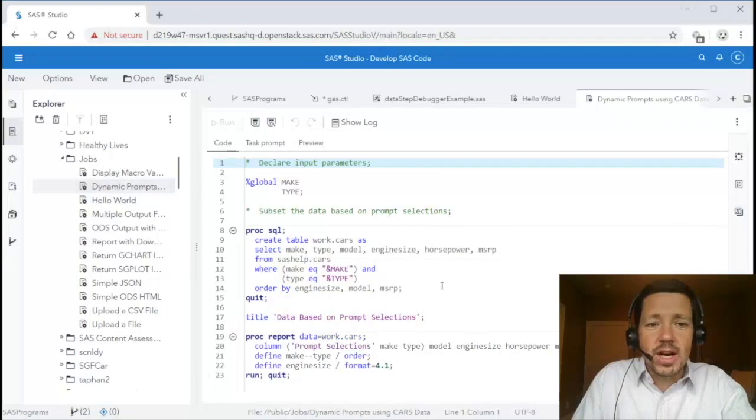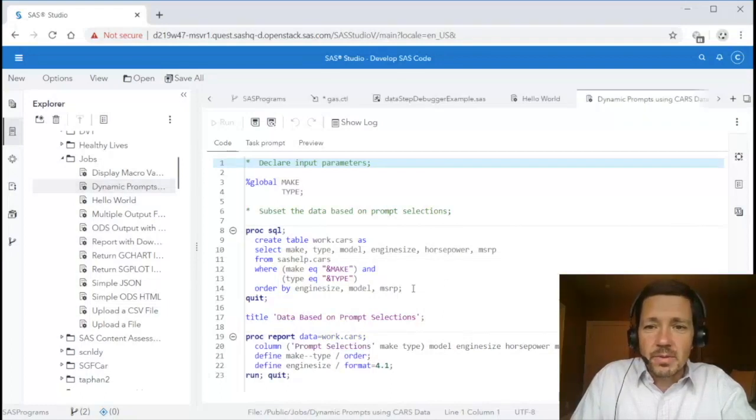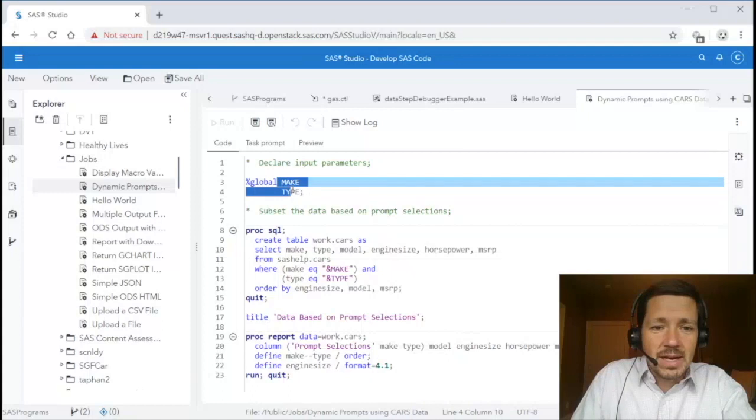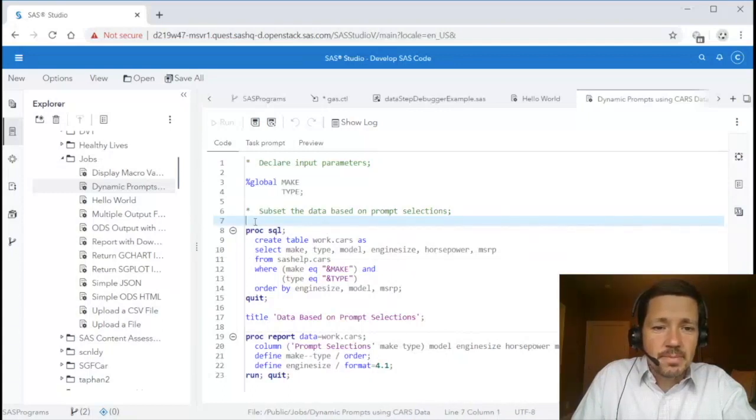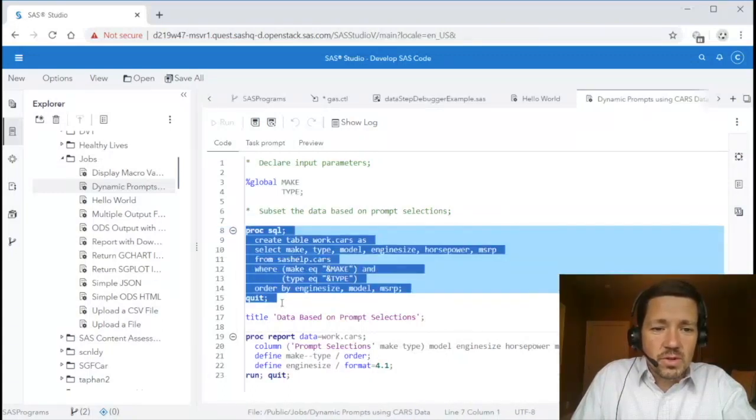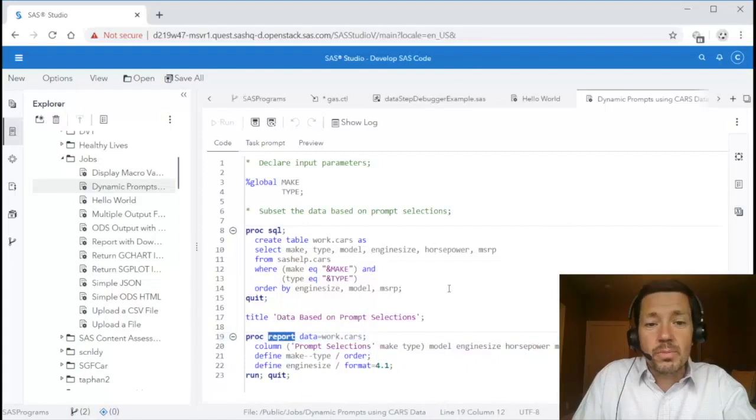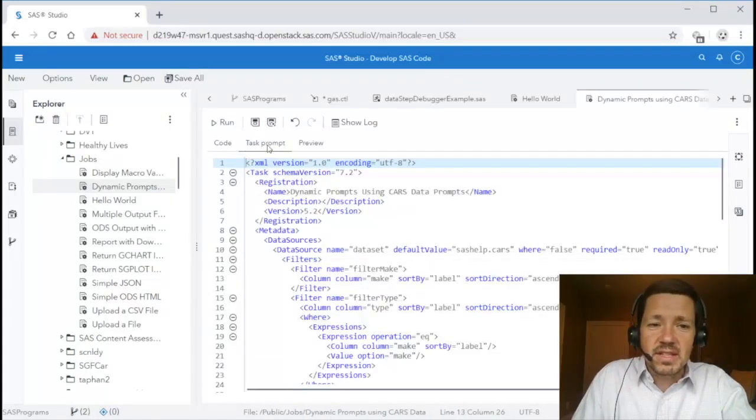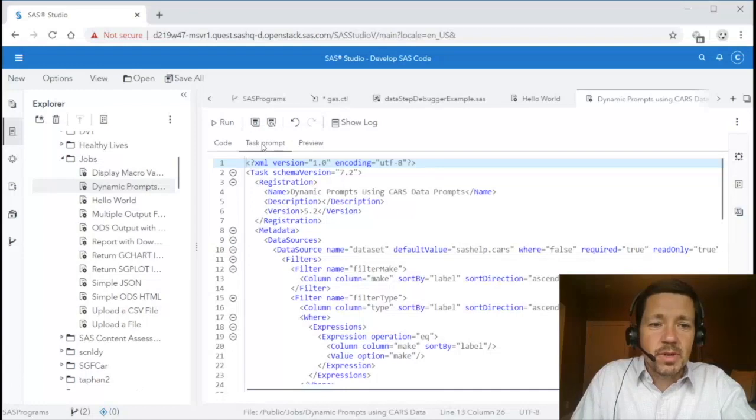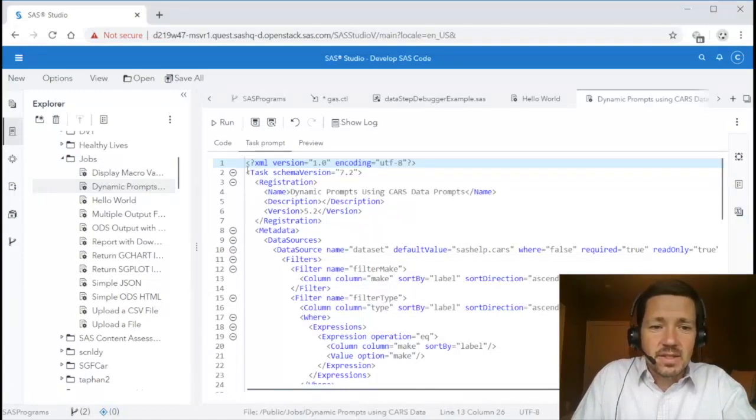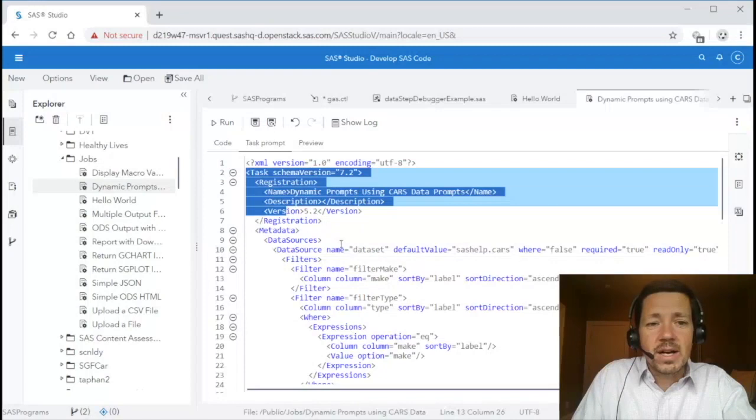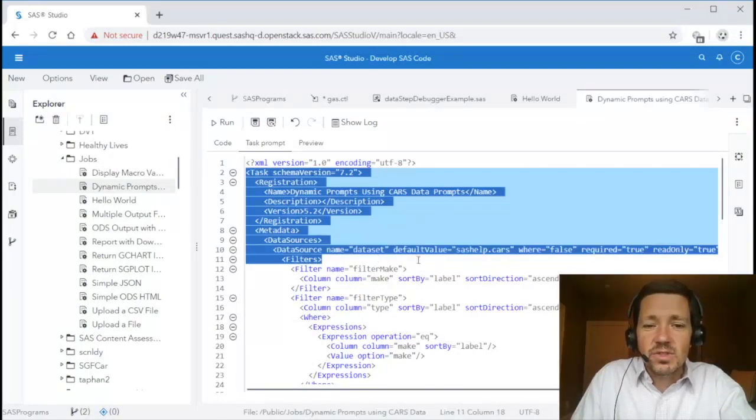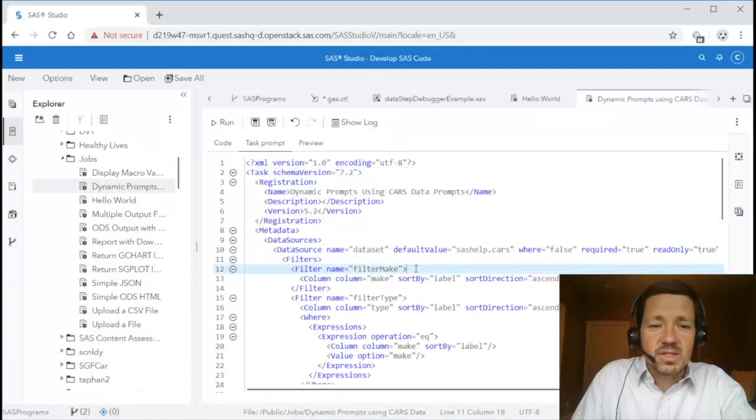Here's another job that's using dynamic prompts. You'll see we've got a couple macro variables make and type and we're using those in a proc sql and a proc report. We still have a prompt but in this case it's not an HTML prompt it's task prompt and this is common task model XML the same format that is used for writing custom tasks in SAS Studio so it's very extendable.